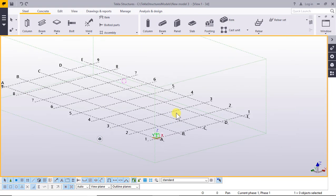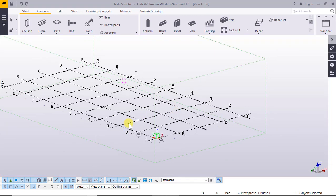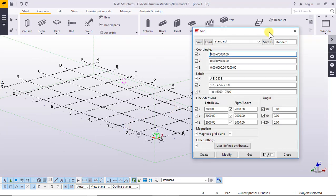Now to disable the selection of grids: click — you can select the grid.